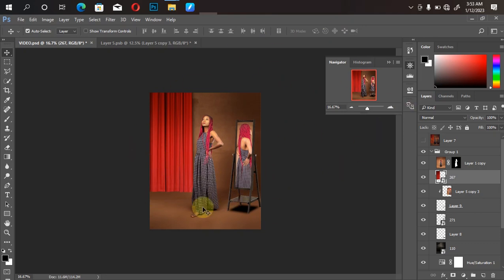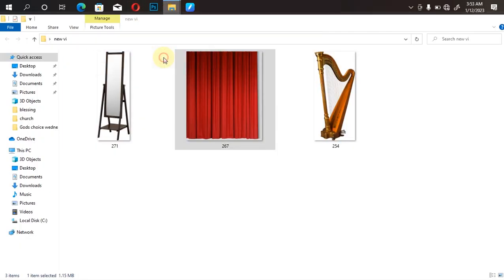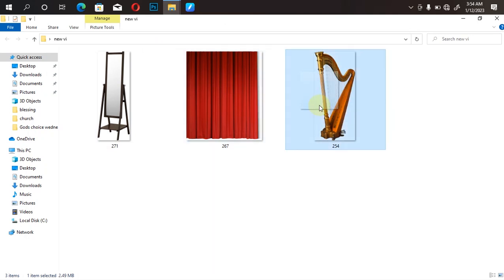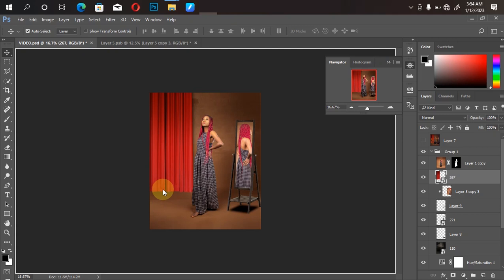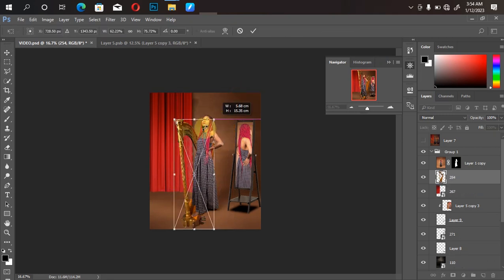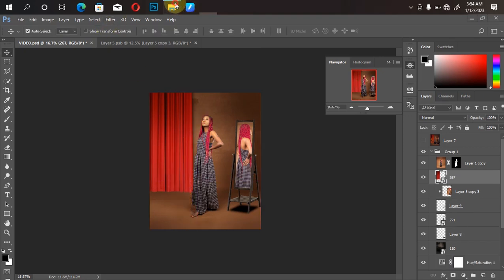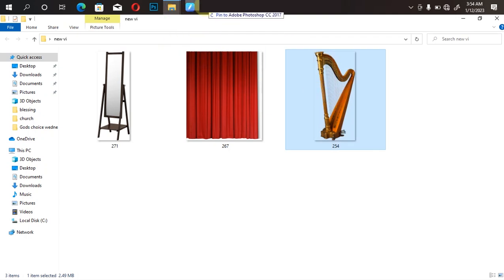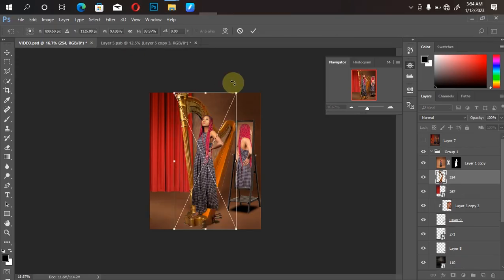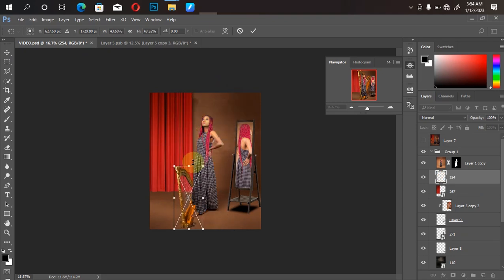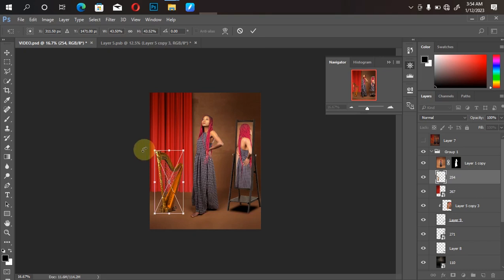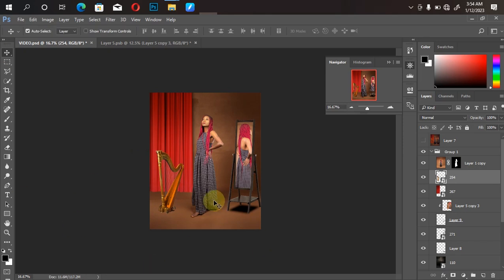The next thing is to bring in our musical instrument and we call it a day. Let's go back to the file manager. I'll drag the musical instrument into Photoshop, and adjust the size until it fits — I like the size around there. I'll adjust it and click OK, then shift it to the area I want it to be.